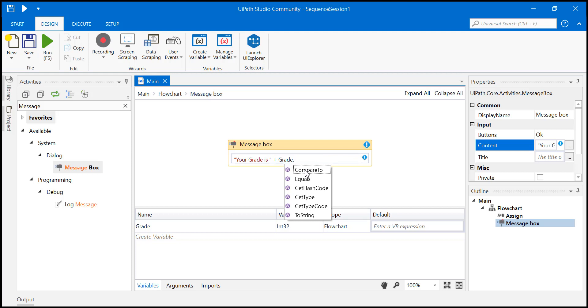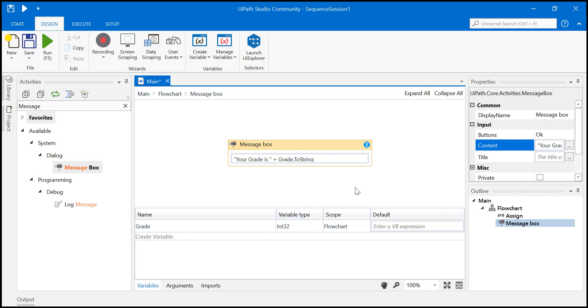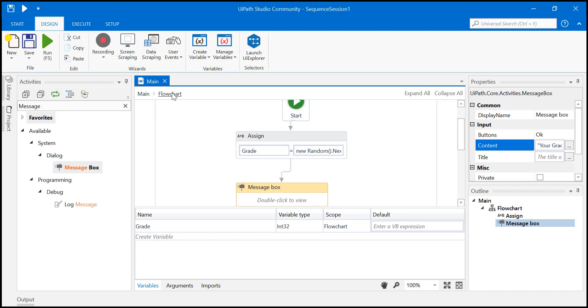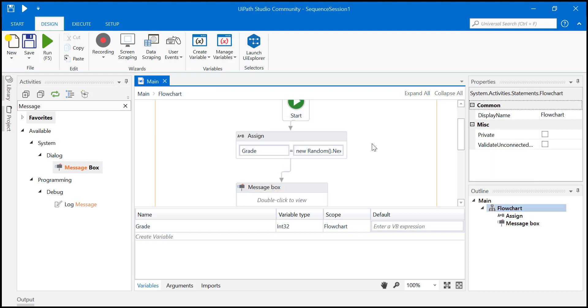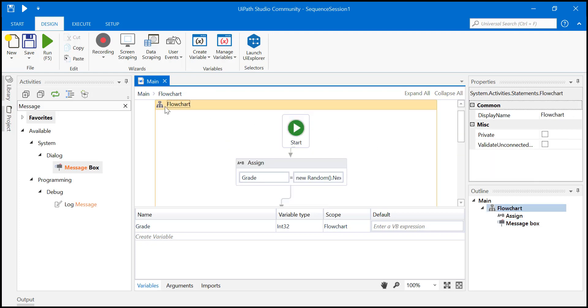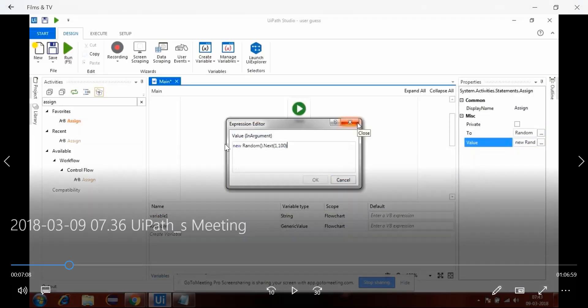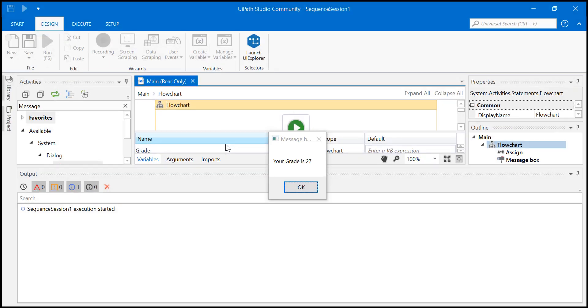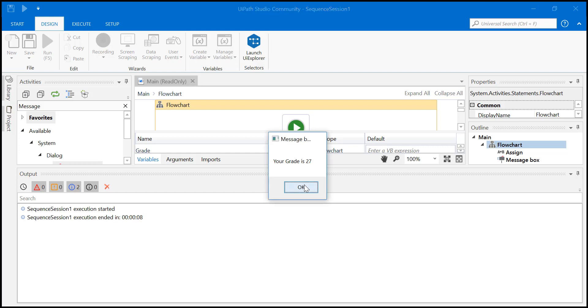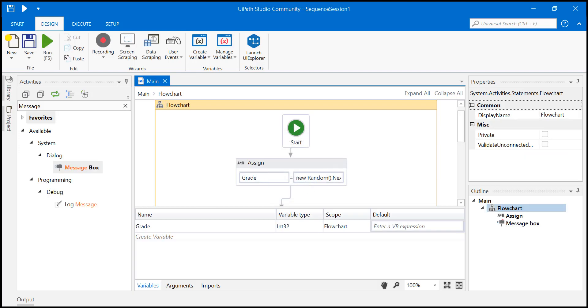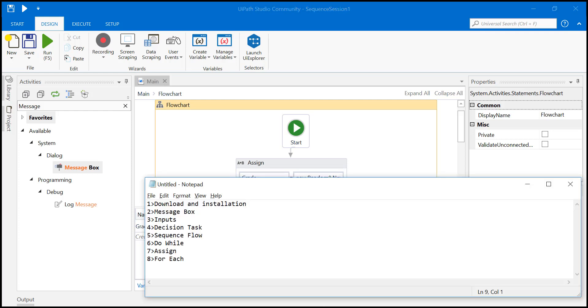Just click on dot, then just say ToString, okay? So we have also seen how to do conversions, just click on dot. So pretty simple. Now just run it. Just say your... okay, can you see your grade is 27?